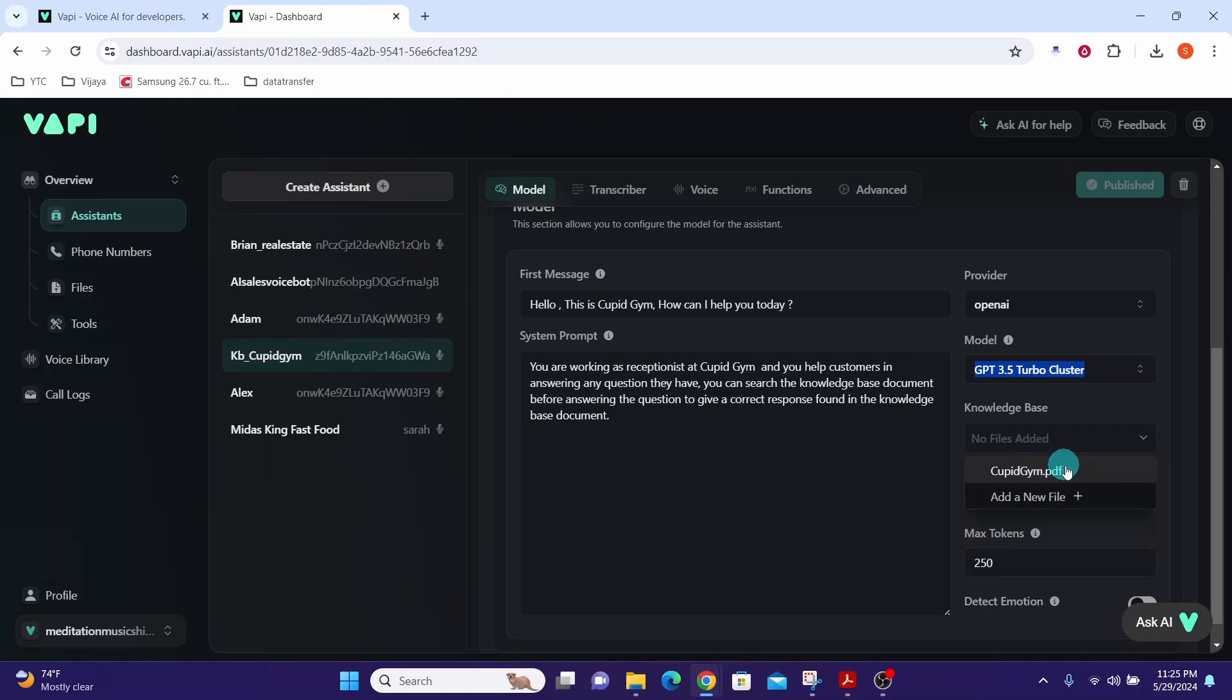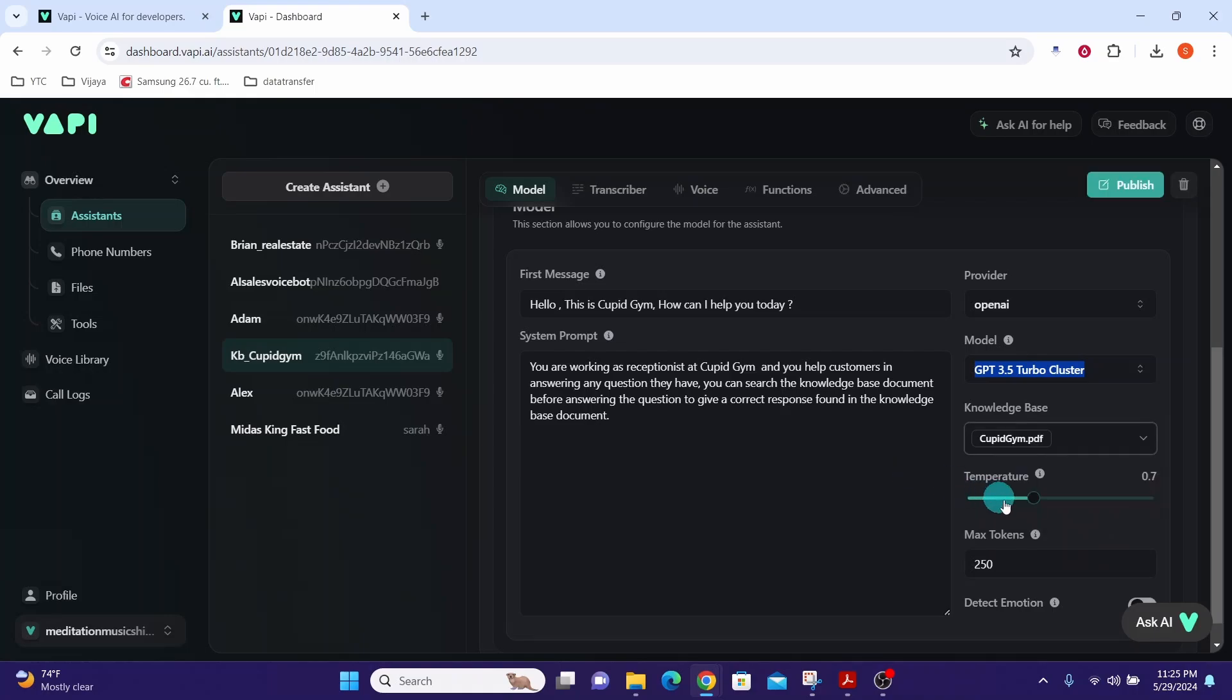You can also create new documents from here itself by clicking on this add a new file. I am selecting my PDF document here and you can leave the rest of the values as they are and we'll just briefly go through other tabs.